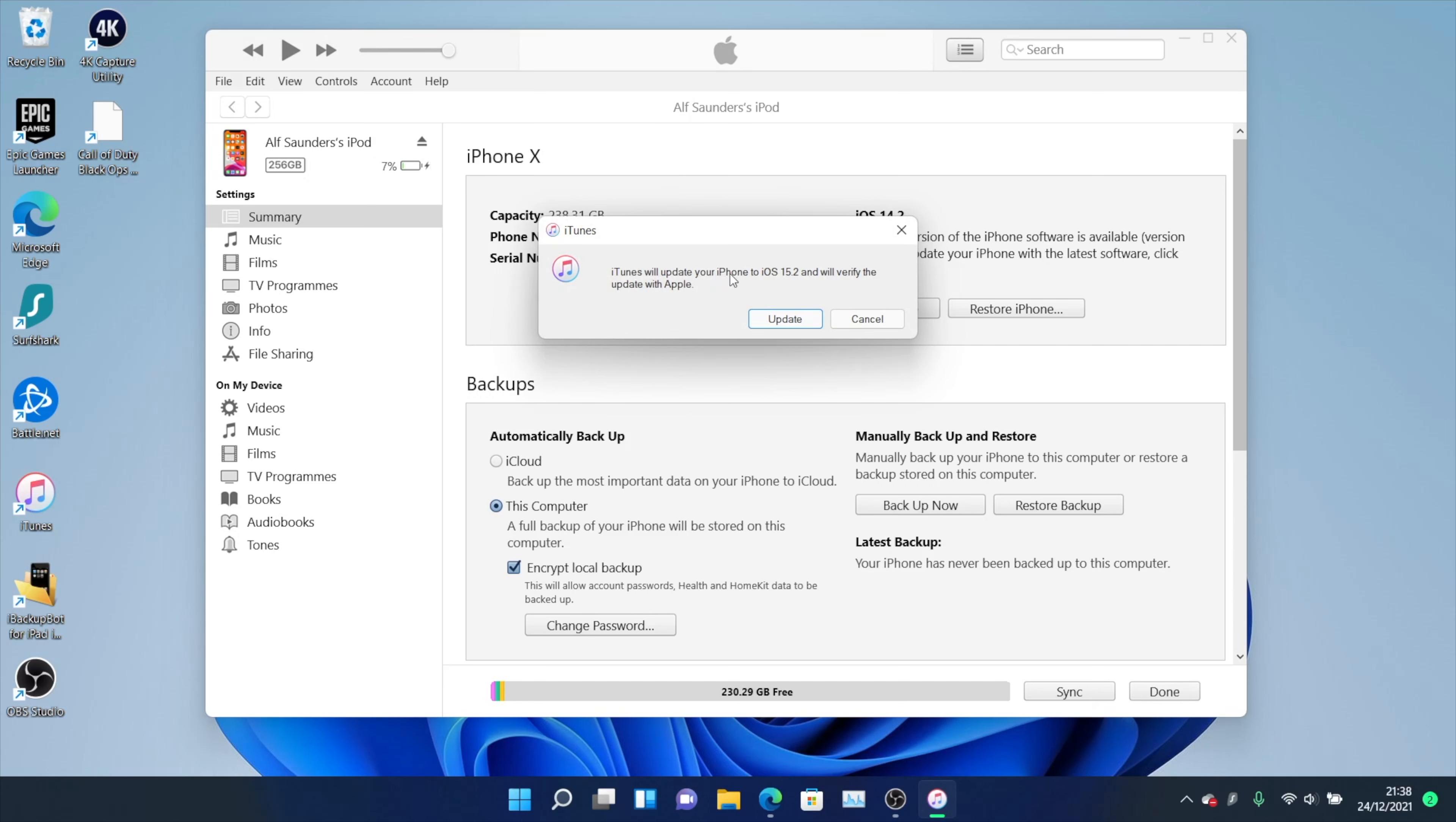iTunes will update your iPhone to iOS 15.2 and verify the update with Apple. Just click on update. It will need to download the firmware first. The firmware is a very large file size so it may take a little bit, and once that's done it will update your iPhone to the latest software version.